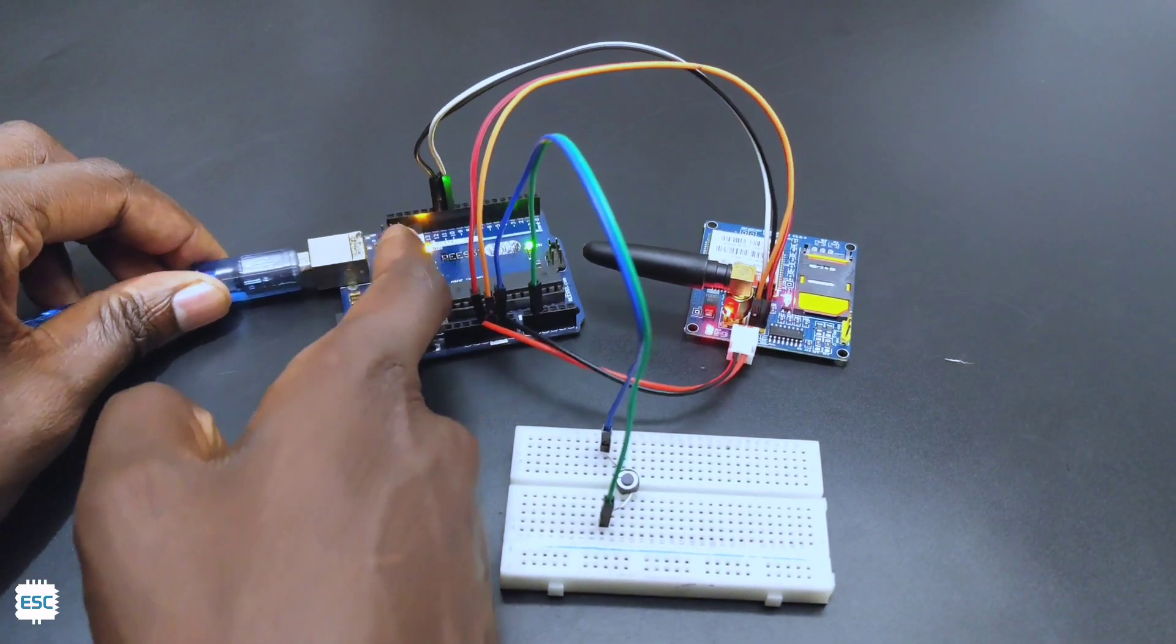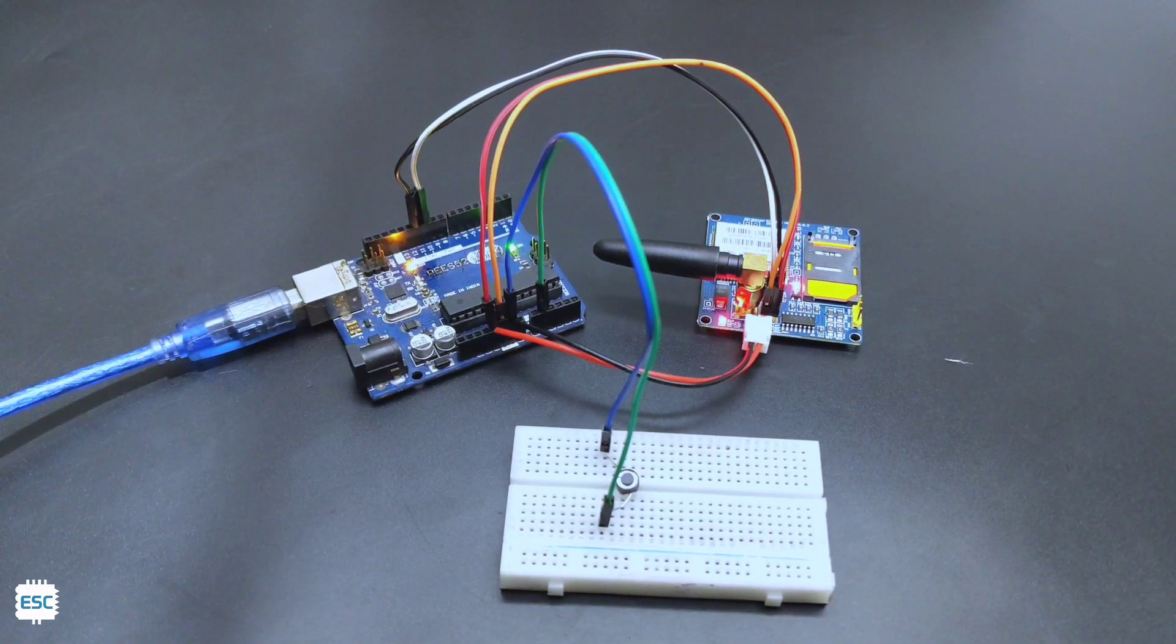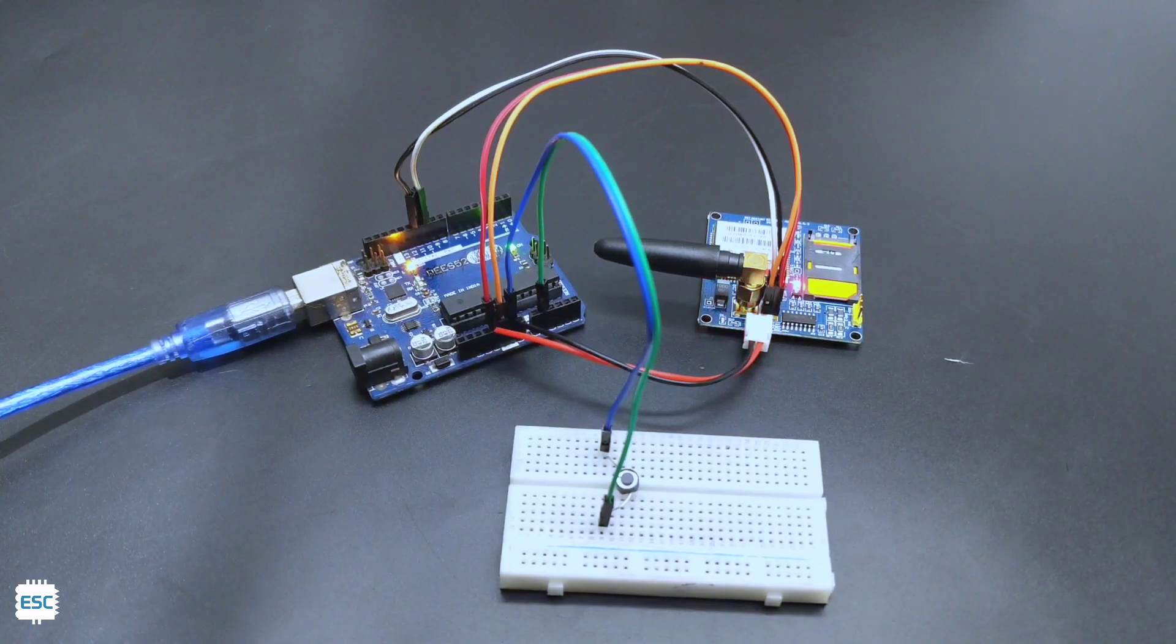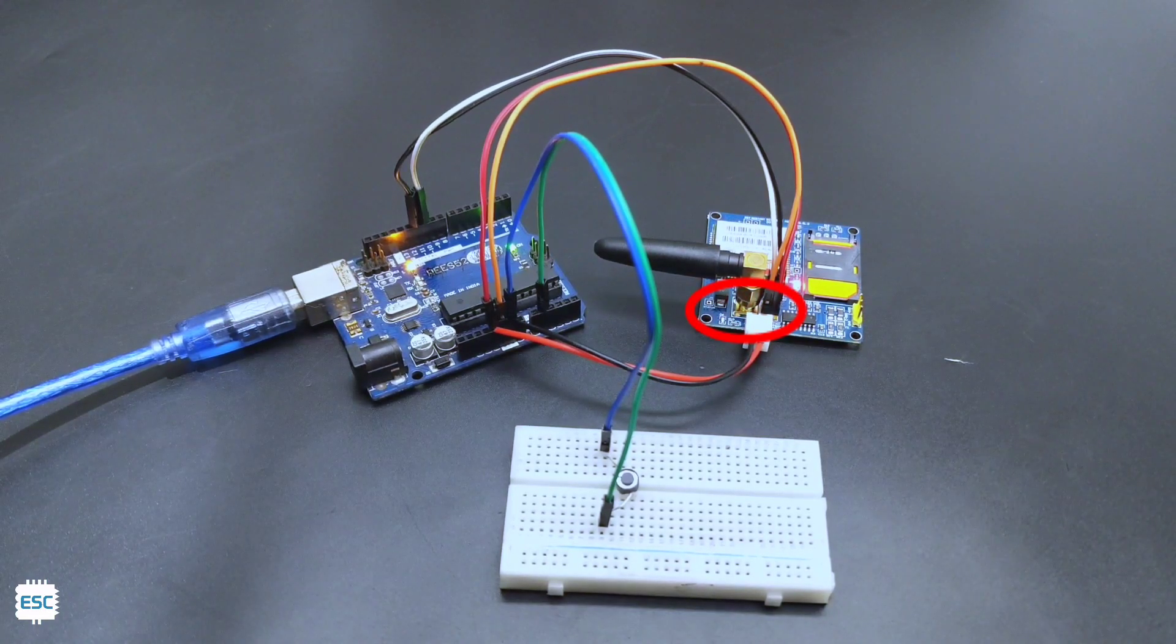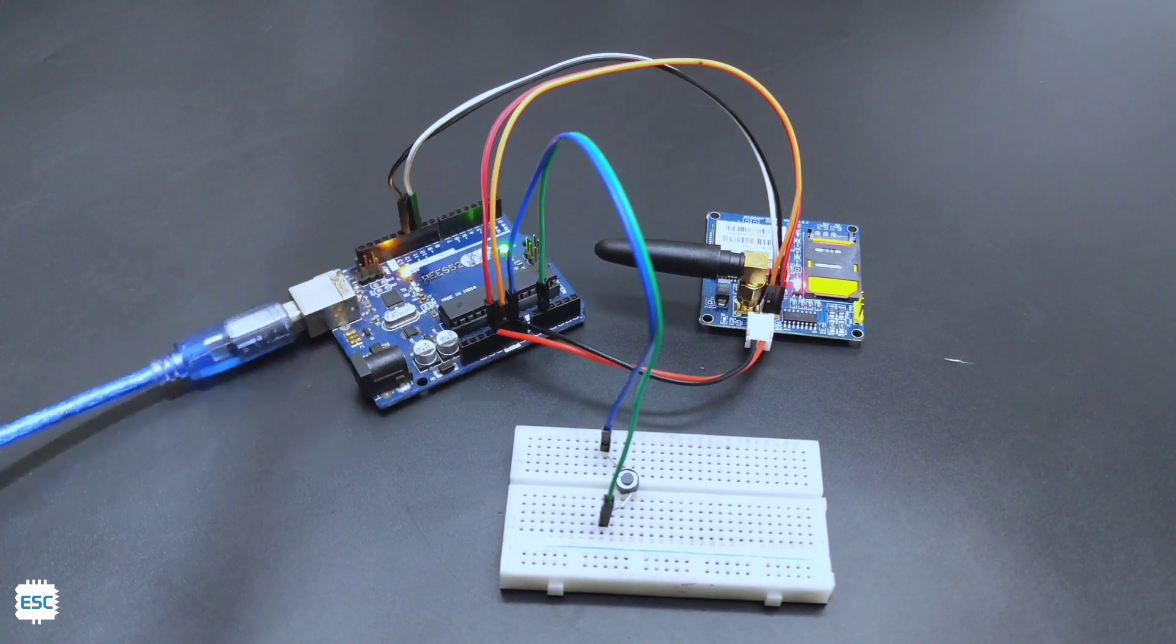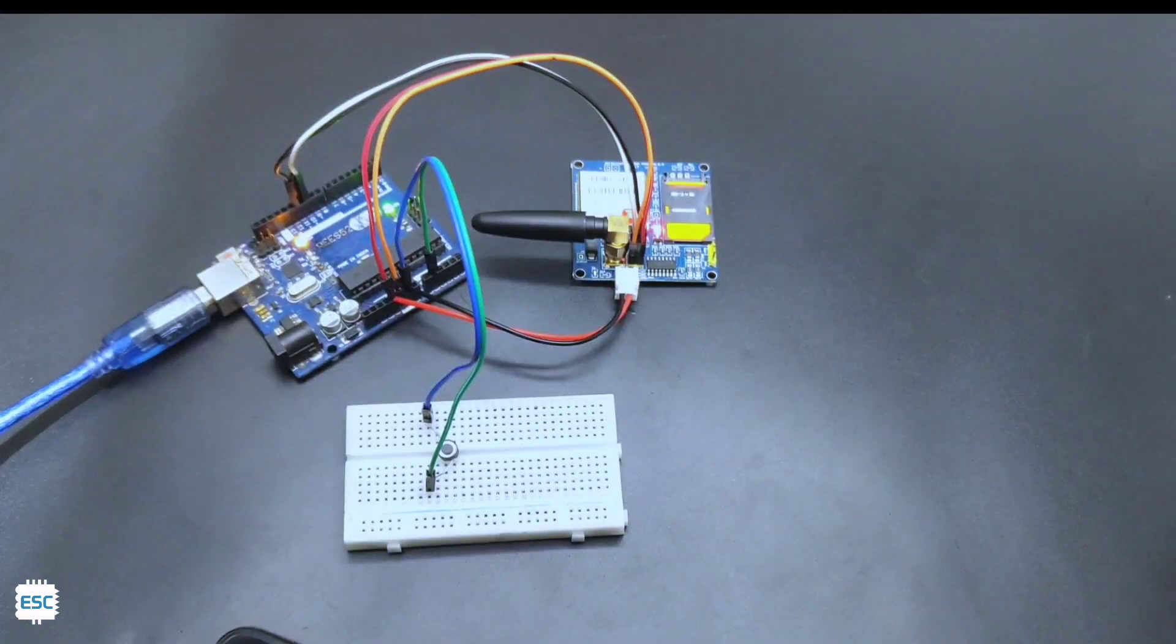Now let's connect the Arduino to the computer. Now we can see that the status LED is blinking rapidly. It will blink slowly after connecting to a network.